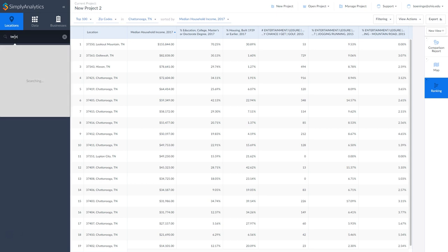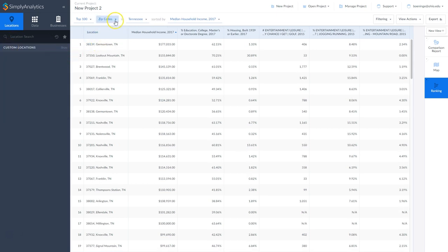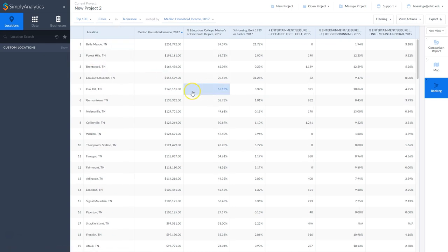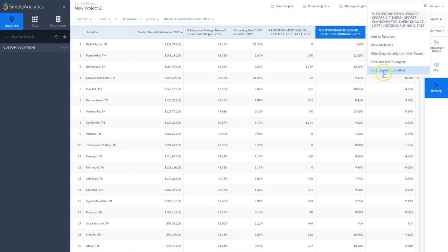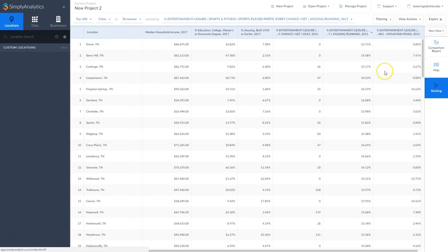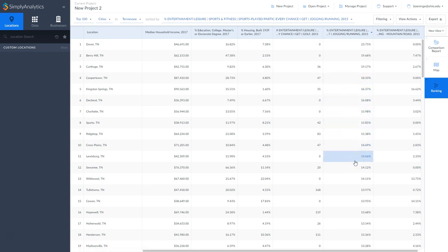Right now we're just looking at the city of Chattanooga, Tennessee. Let's say we want to look at cities in the state of Tennessee — we have to add the state of Tennessee and then add the cities. We are currently sorted by median household income. We can also go and sort by percentage of people who do golf, jogging, or mountain biking. We'll sort from largest to smallest by percentage of people in a population who enjoy that activity. It's a way to identify potential markets for your potential store.